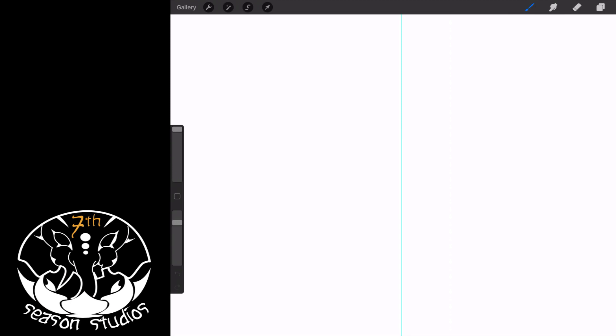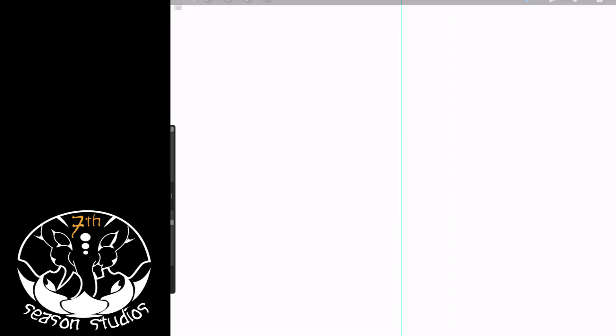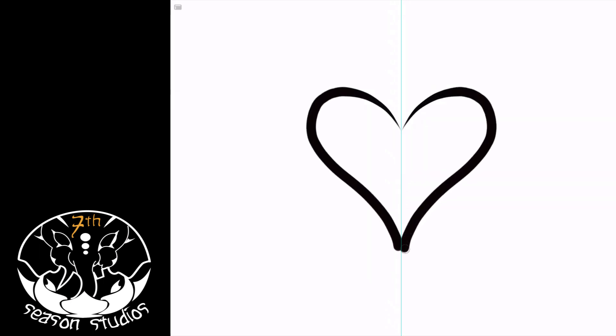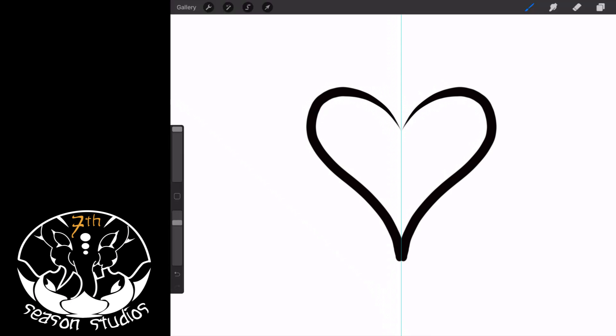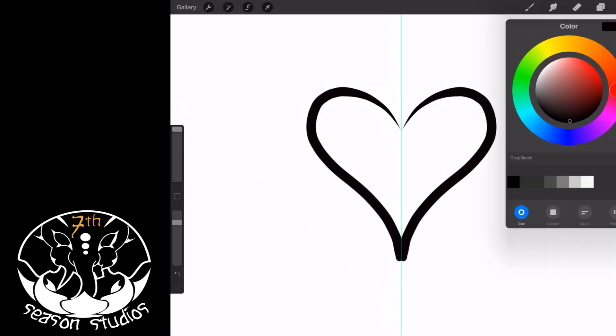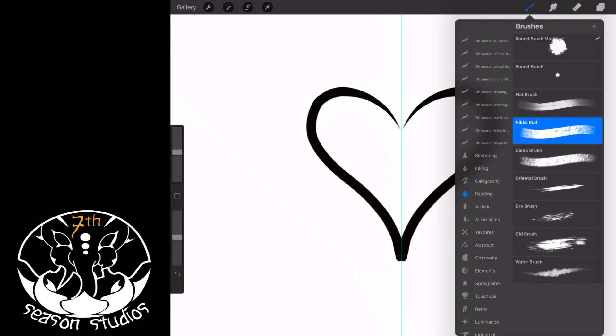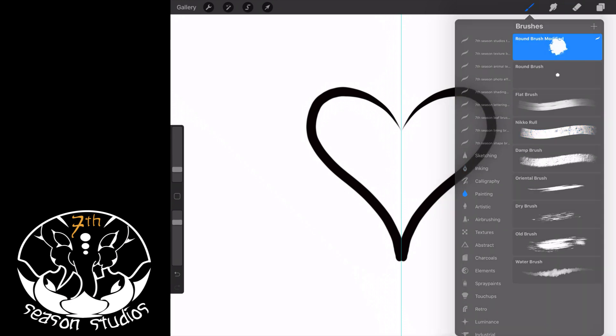All right, so once you've got this, all you really have to do now is draw. That's it—symmetrical heart just like that. And then if you wanted to change it up, you can come over here. Let's go ahead and grab the paintbrush.